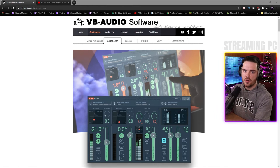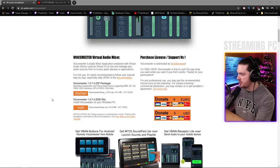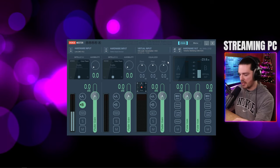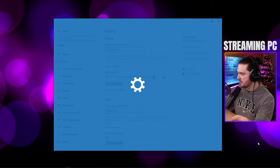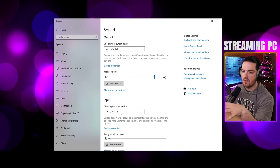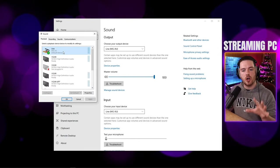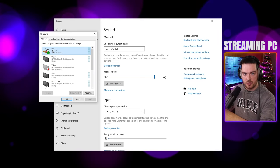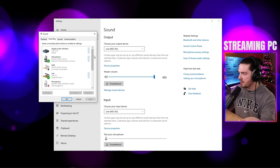Go to vbaudio.com, find VoiceMeeter, download and install it, then restart. Once you open it, right-click the speaker icon in the taskbar, go to Open Sound Settings, then into the Sound Control Panel. Make sure your headphones are set as the default playback device — for example, my Yamaha MG12XU mixer — click Set as Default and apply.